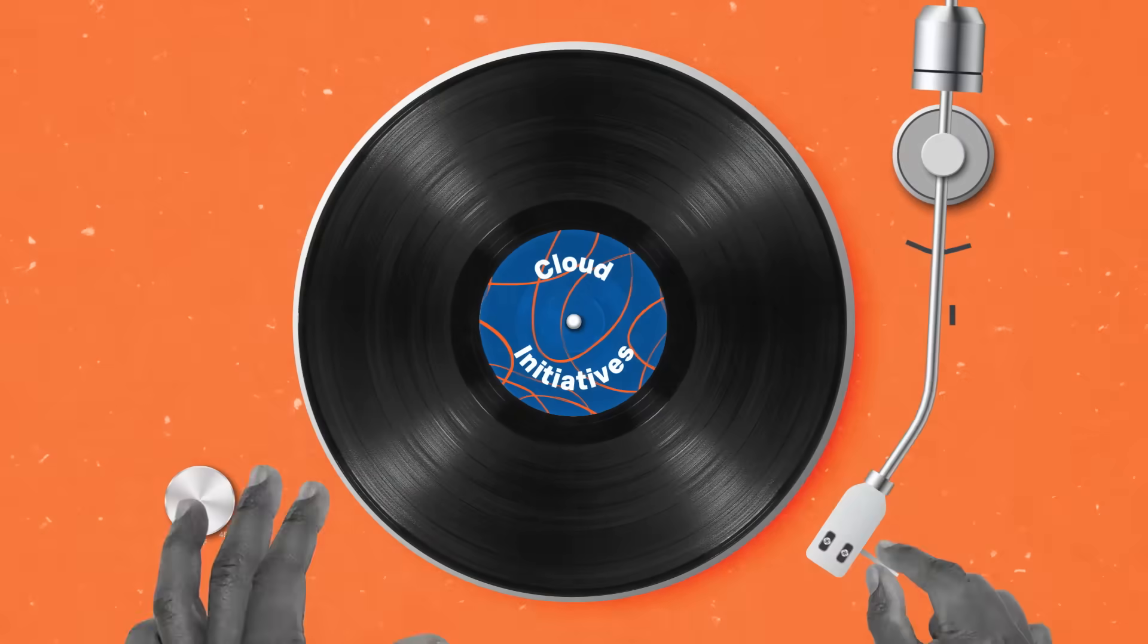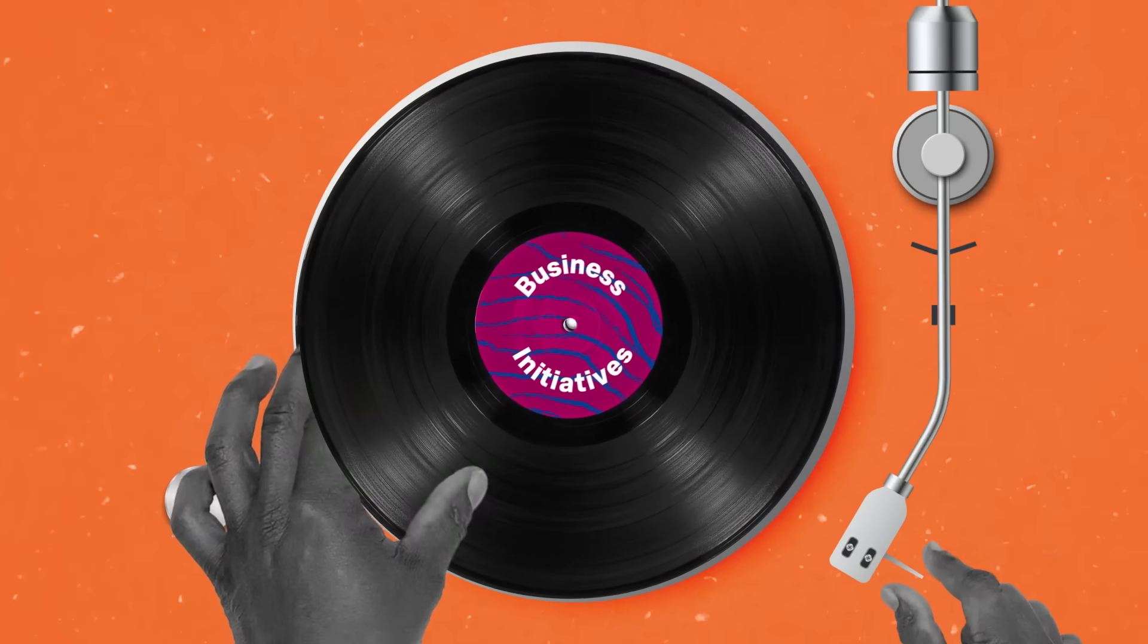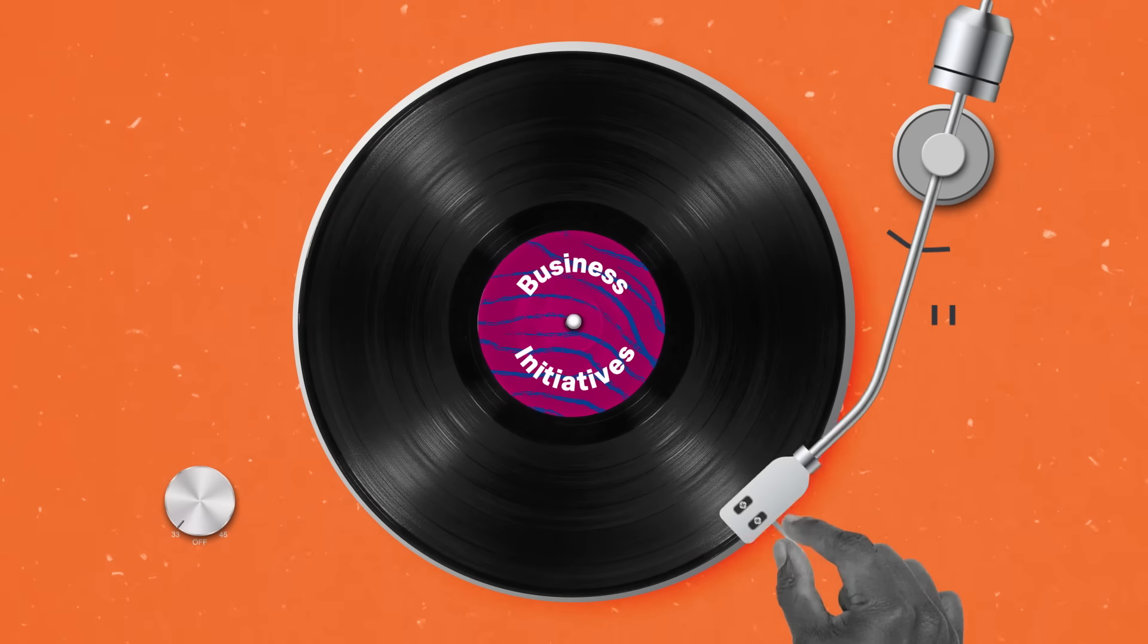So your cloud initiatives become business initiatives that can thrive.